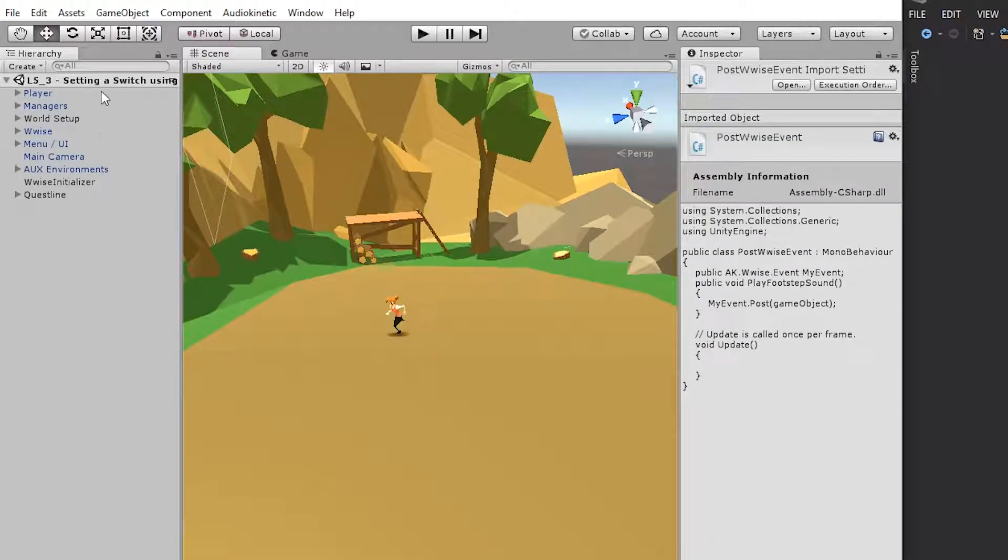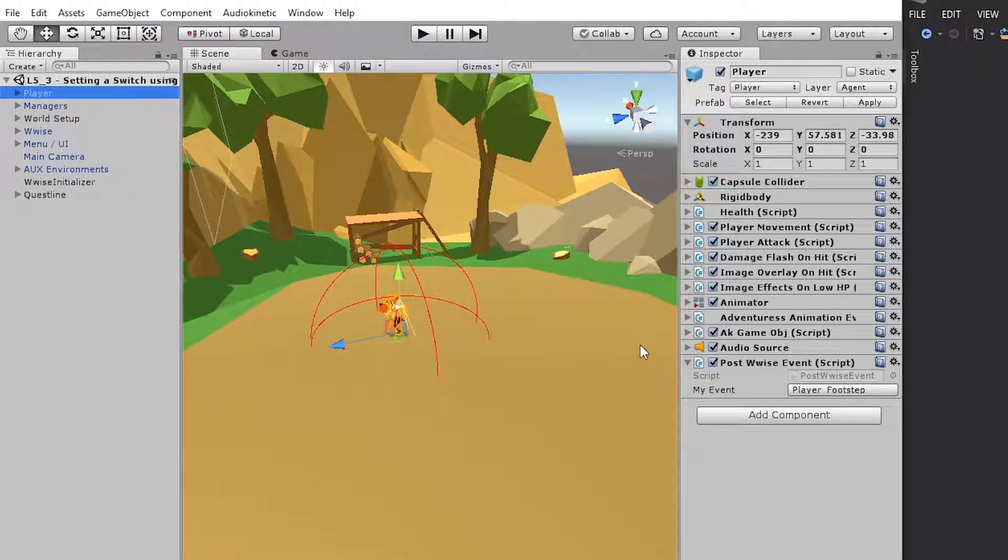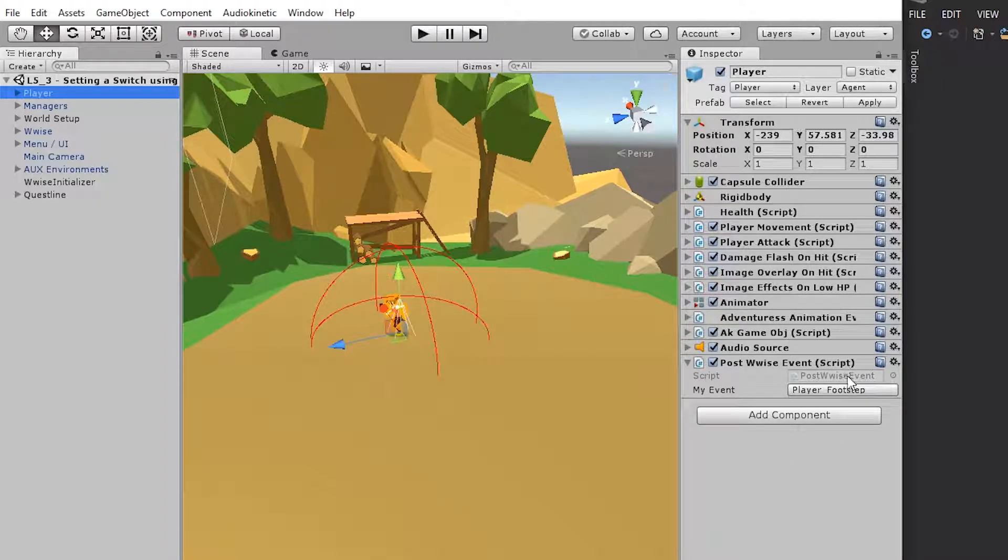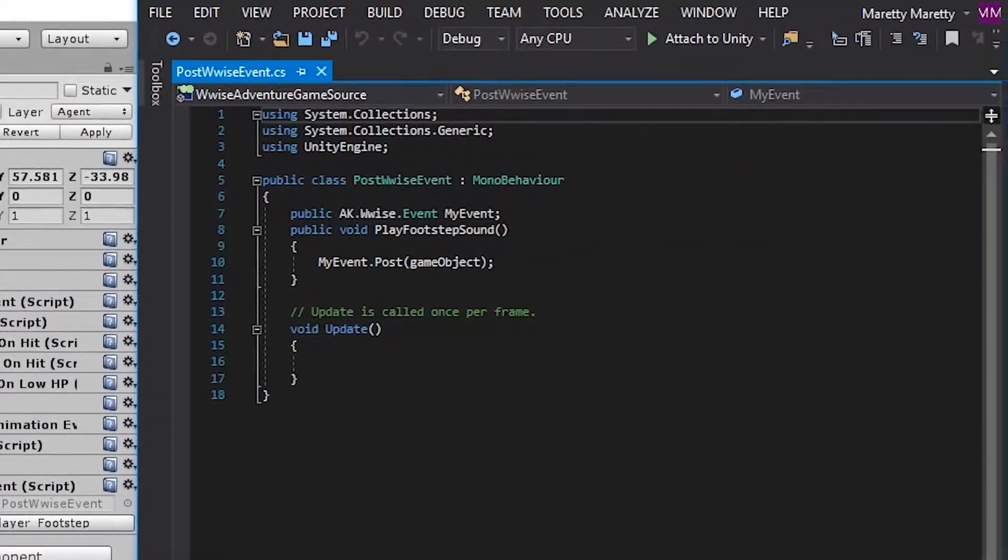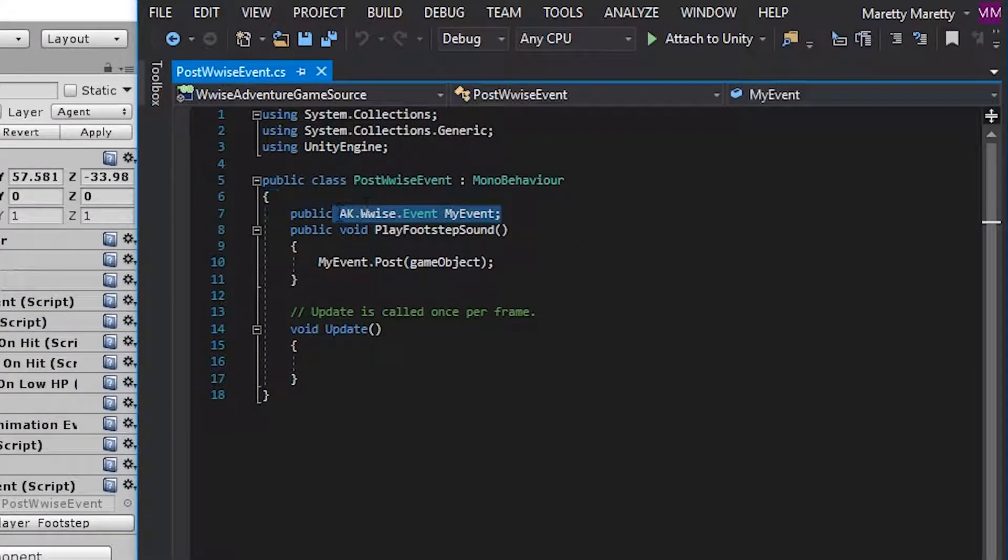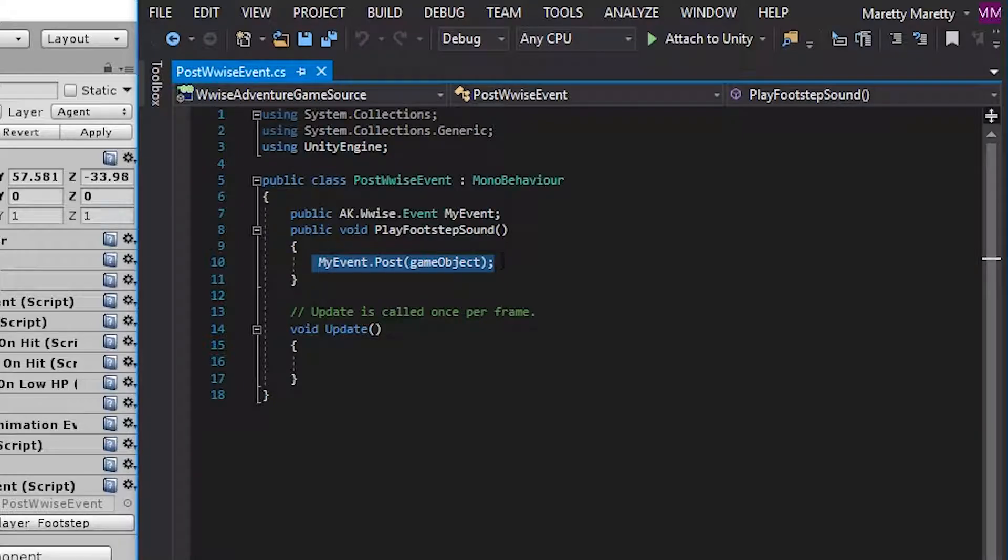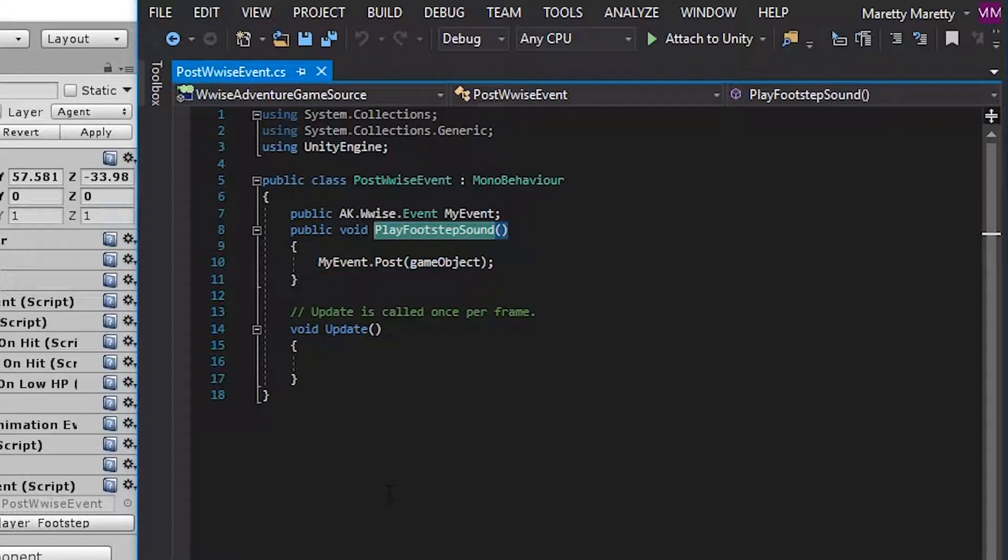So start by clicking the player. In the previous exercise, you made this post Wwise event script, and in this script, you created a Wwise type event property with the name my event and posted it from the player footstep sound function, which is called whenever the player's foot in the animation is touching the ground.